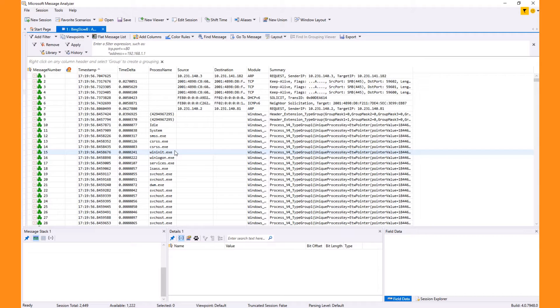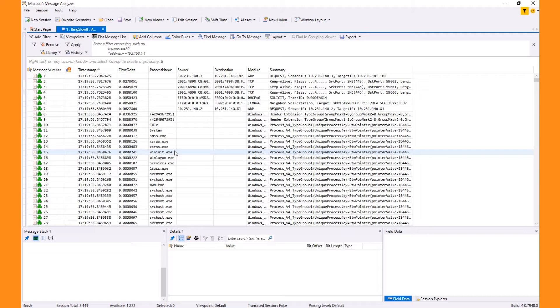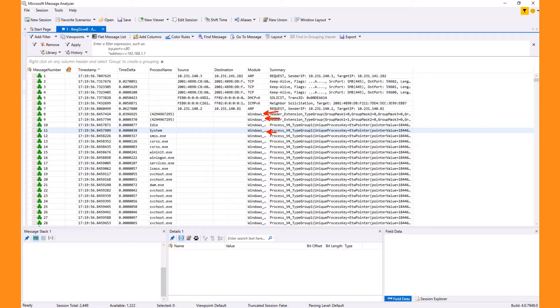Let's shrink the grouping view to get it out of the way for now and focus on the analysis grid, where we see the network messages. With ETL and native message analyzer capture formats, we also see Windows kernel trace messages, which we get process information from.